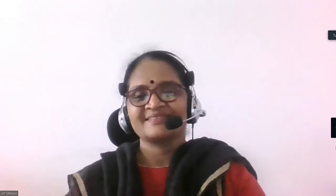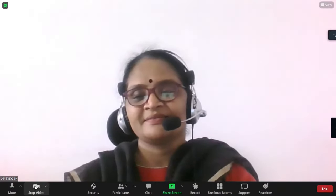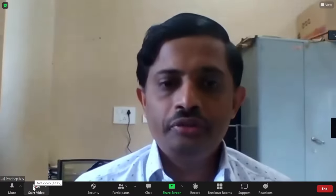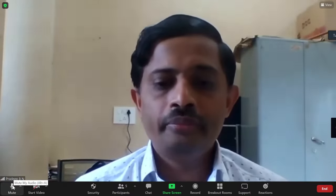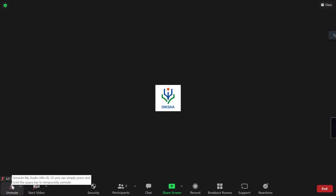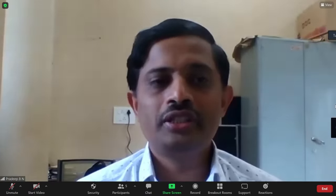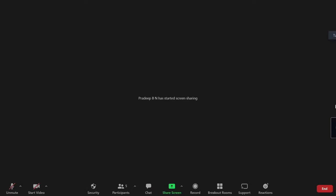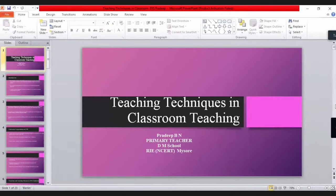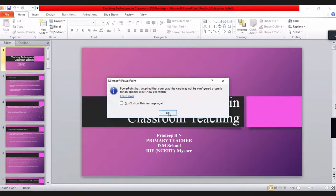Thank you. Good afternoon everyone. I am Pradeep BN, teacher in Demonstration School, Regional Institute of Education, Mysore. I have been working in the DM school for 14 years. Today, I welcome you all to my session on teaching techniques in classroom teaching with respect to Environmental Science.